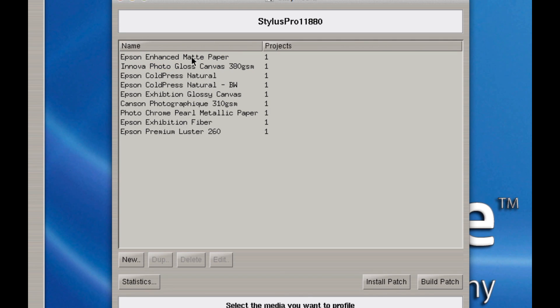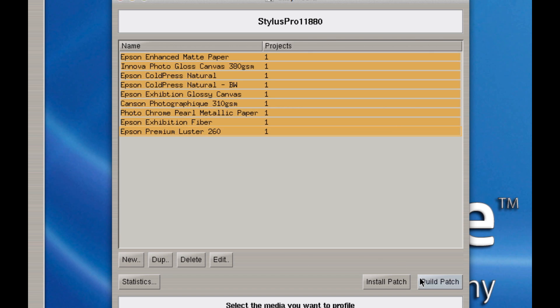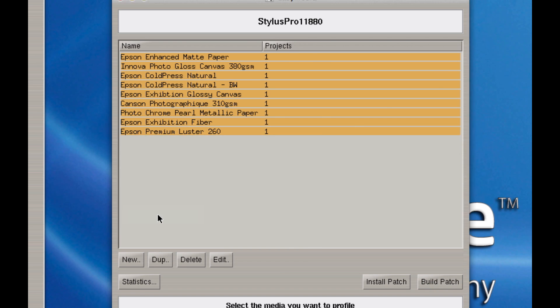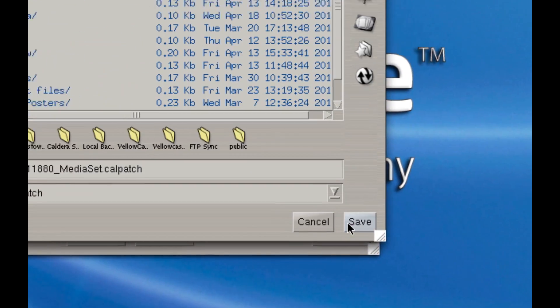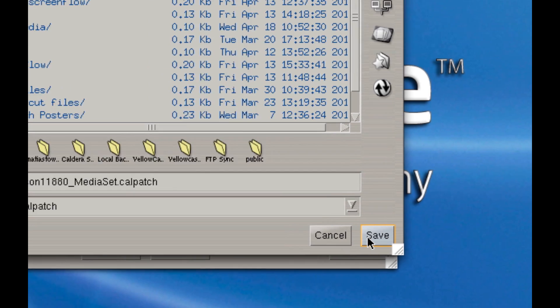My 11880, I can select one at a time and only build a patch for that one media. If I'm creating a backup of all my medias, I'll once again select the first one, hold down Shift, select the last one, click Build Patch. Once again, I'll make a big patch of it and I'll save it to my desktop by clicking on Save. It's as simple as that.